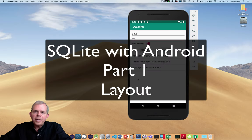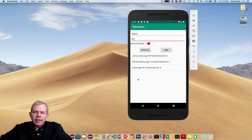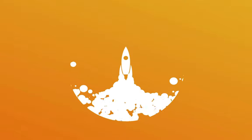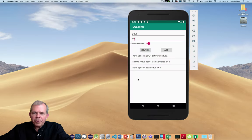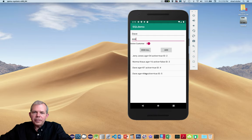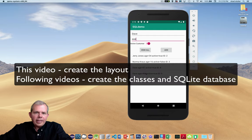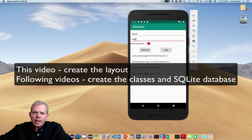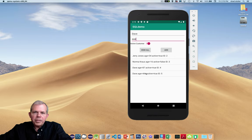Let's create an application in Android Studio that uses the SQLite database to save data on a local database. The app we're making is on screen — if I put in a name and age and push Add, it adds to the list. In the background there is a SQL database running. In this first video we'll go through the setup, set the layout, and do all the buttons and list view. In following videos we'll set up the classes that manage the data and work with the database. Let's get started with the layout.